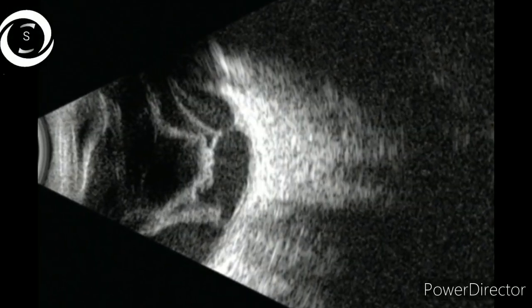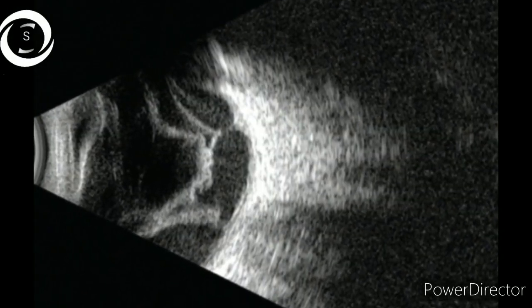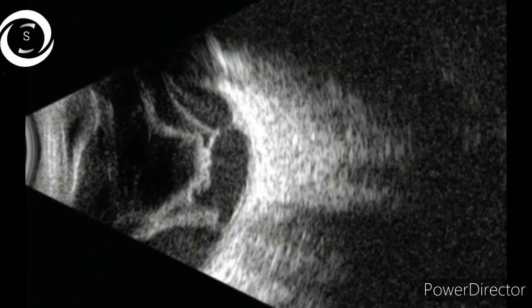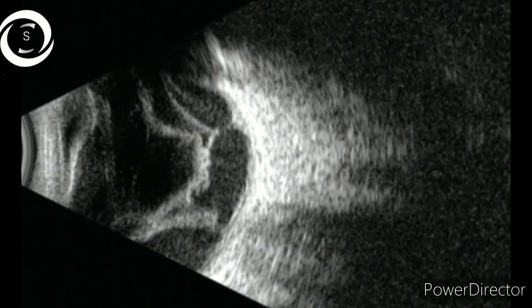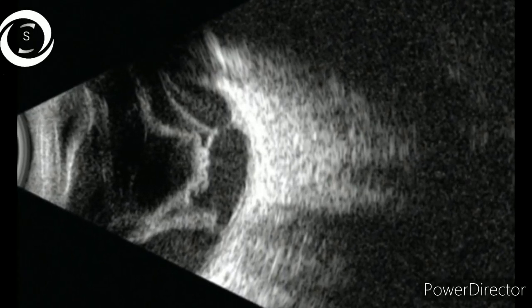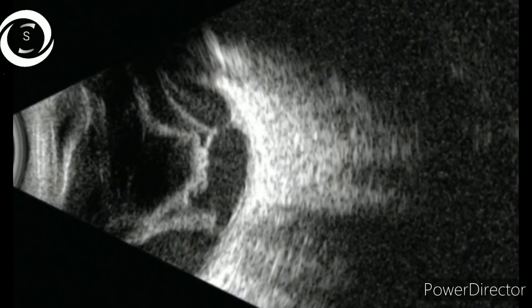In the twelfth B scan, there is vitreous hemorrhage as well as tenting of the retina due to tractional retinal detachment in a diabetic retinopathy patient.